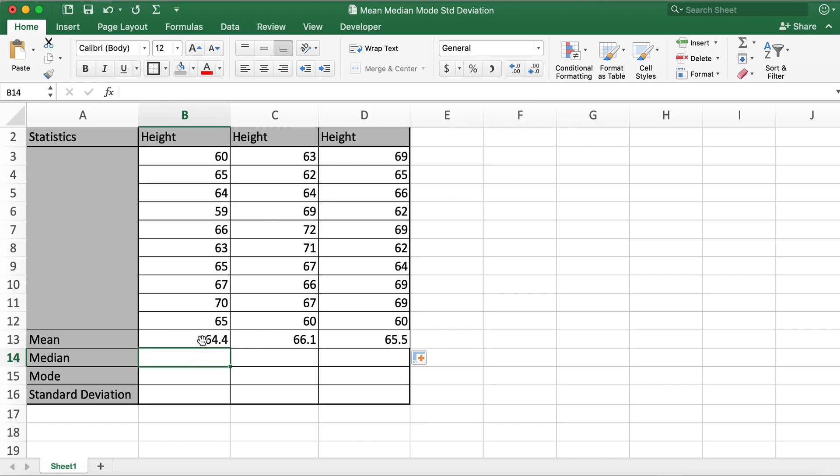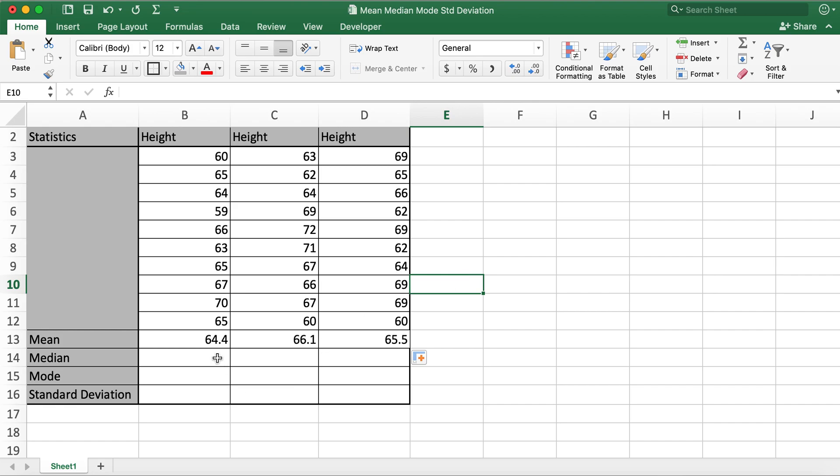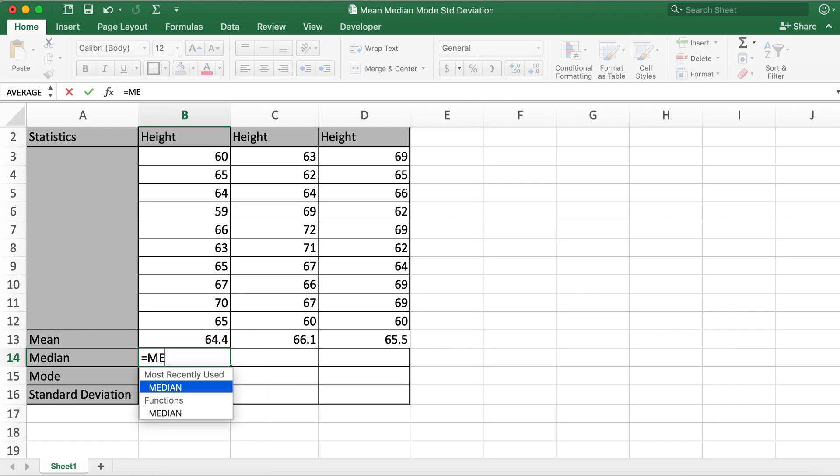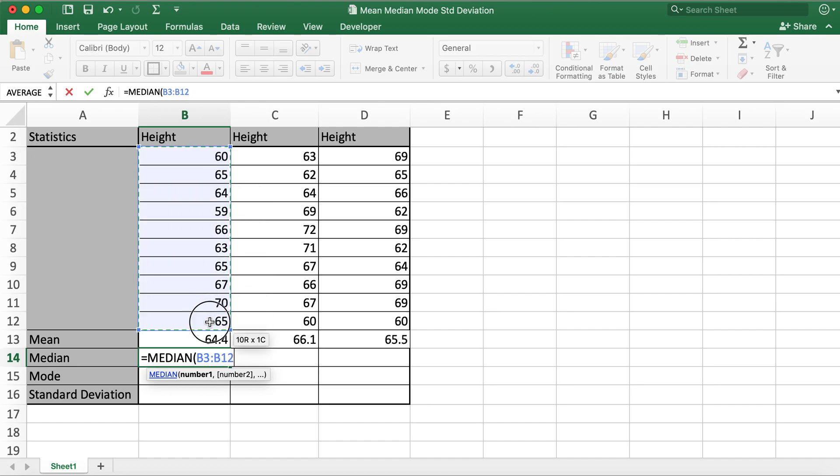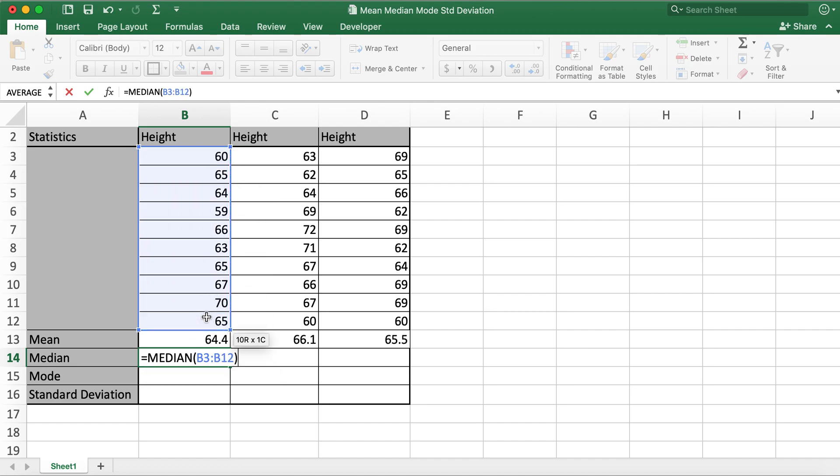Now we have mean calculated for all three height data. For median, what I'll do is type in equals and then type in median, open braces, select the range, close braces, hit enter.